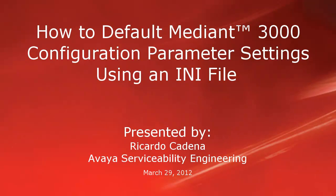Hello. My name is Ricardo Cadena with the Avaya Serviceability Engineering team. This video is about defaulting Mediant 3000 configuration parameter settings using an INI file.